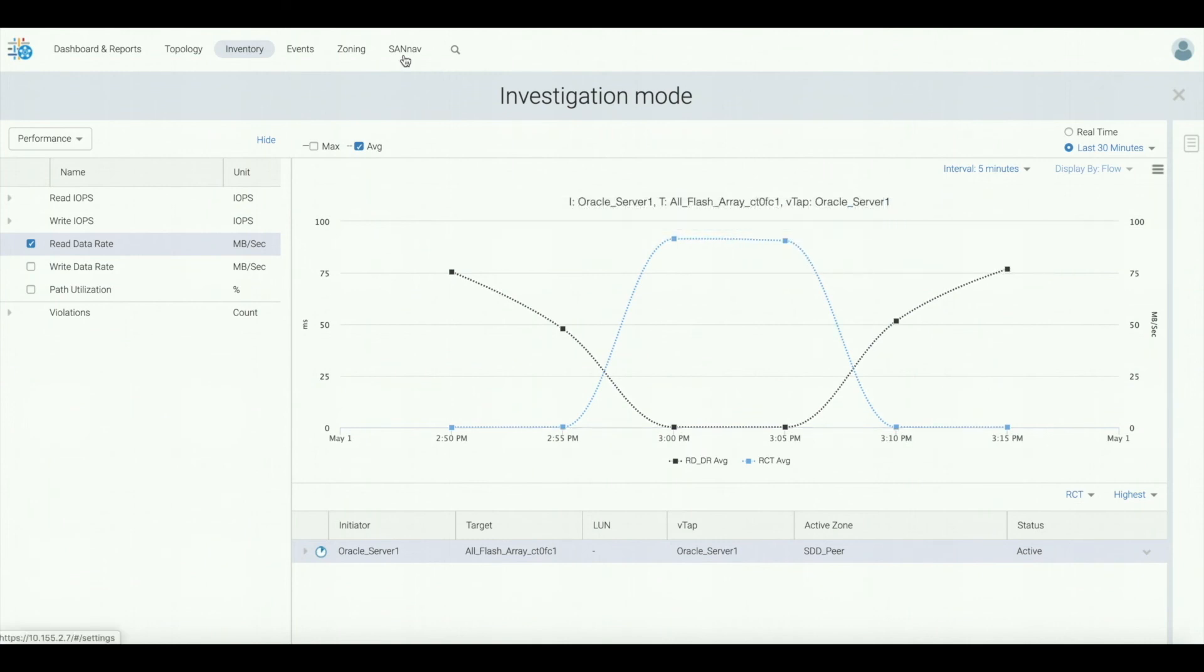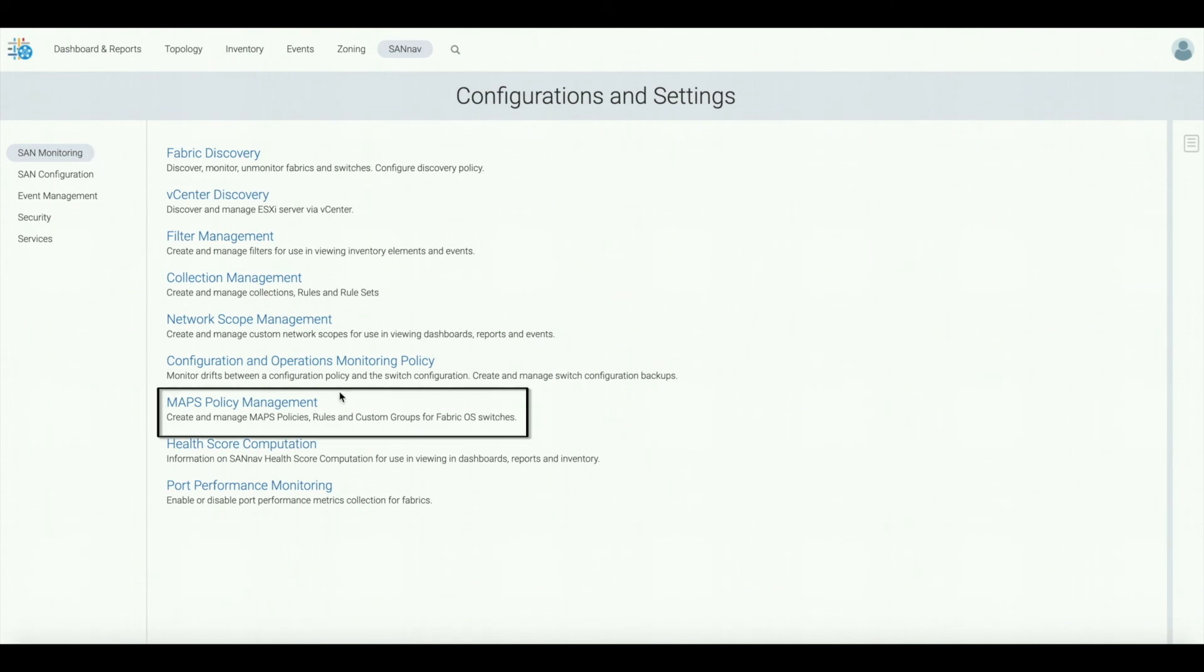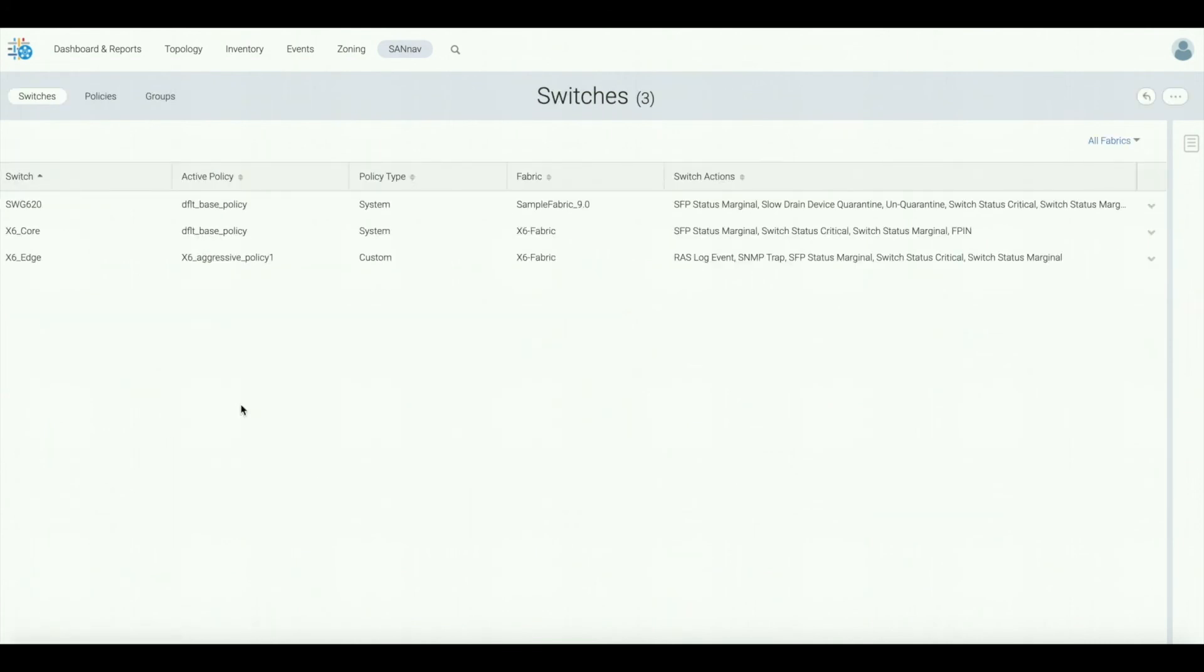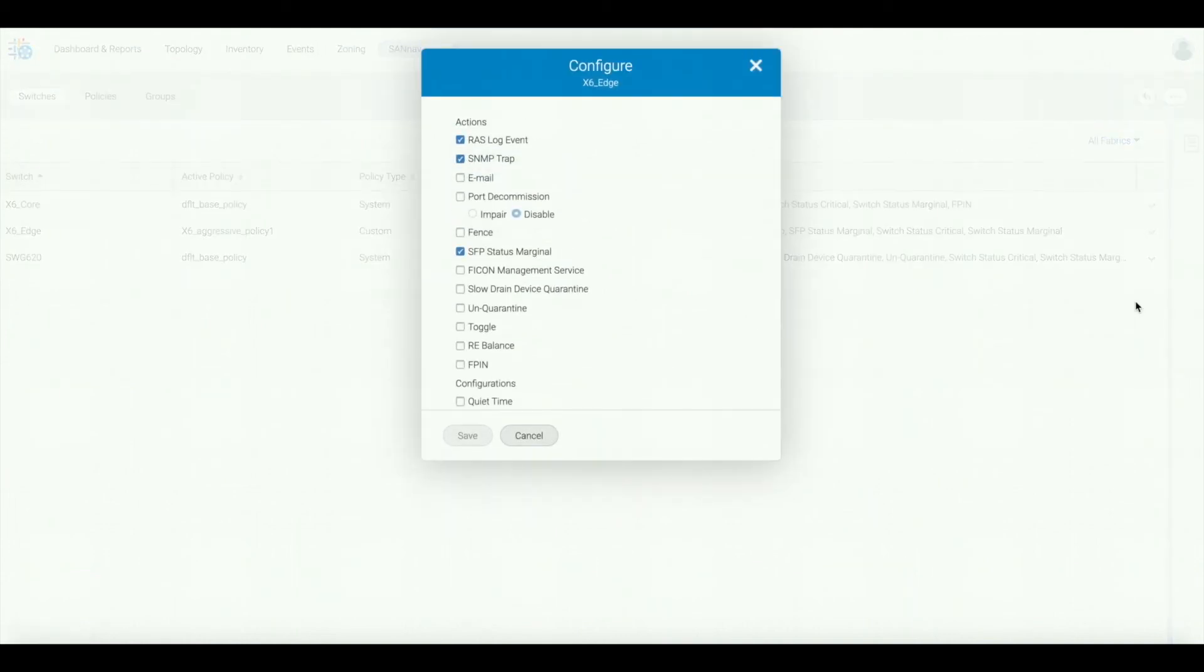As we talked about in the intro, Brocade has a maps feature, the monitoring and alerting policy suite where there's a built-in slow drain device quarantine function to automatically quarantine slow drain devices by placing the flow on a low priority VCs and avoiding any impact to other flows. So, what I'm going to do now, I'm going to open the active policy for the switch and then I'm going to enable slow drain device quarantine.